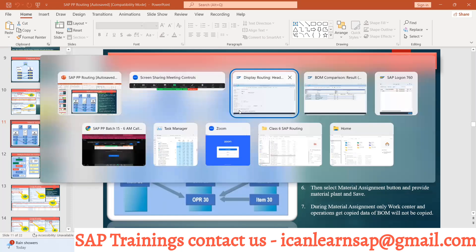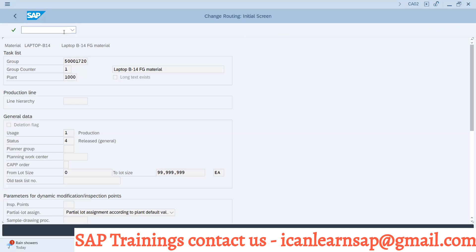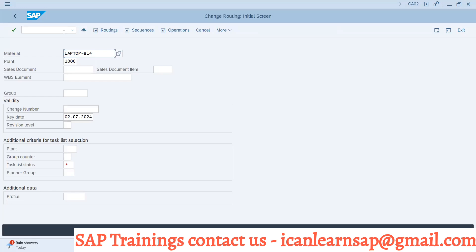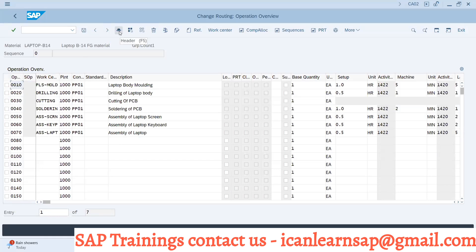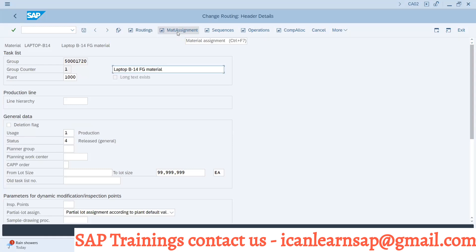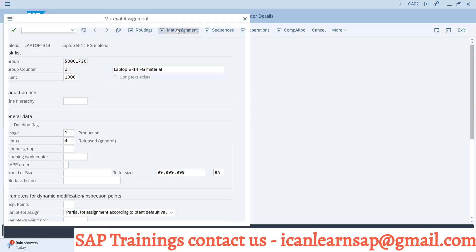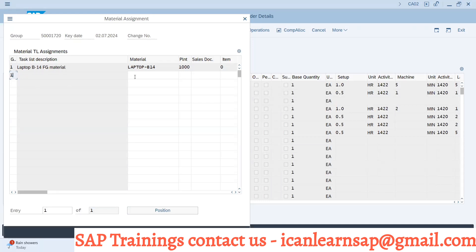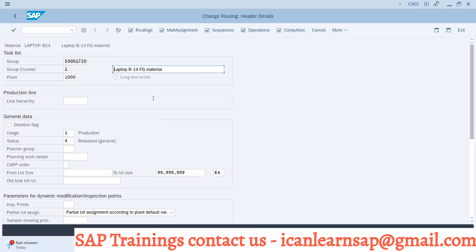Material assignment is done at routing header level and component allocation is done at the operation level. I will go to transaction slash N CT02. I will go to the header of this routing and go to the material assignment tab. I will use group counter one, update my new material number — laptop dash V144 — with plant 1000. Enter, and the allocation is done. Save.